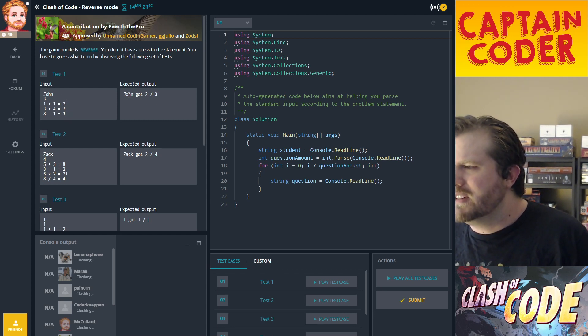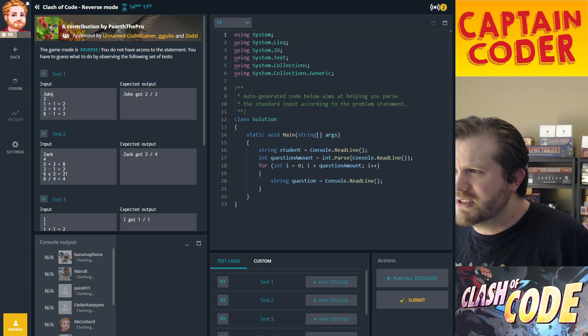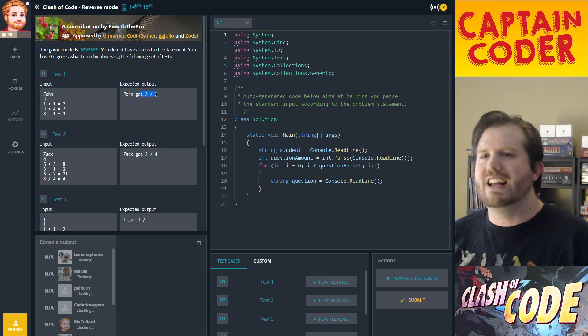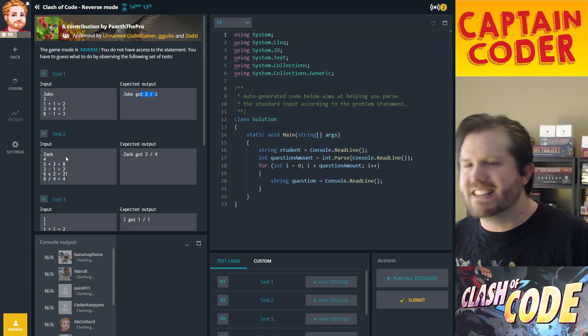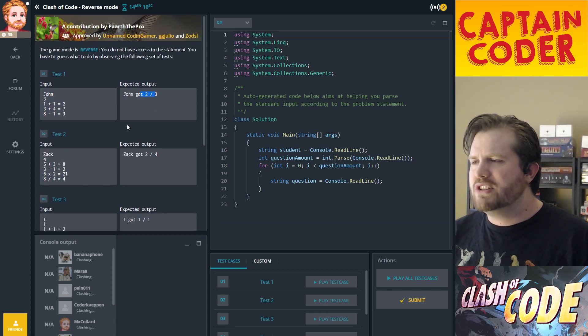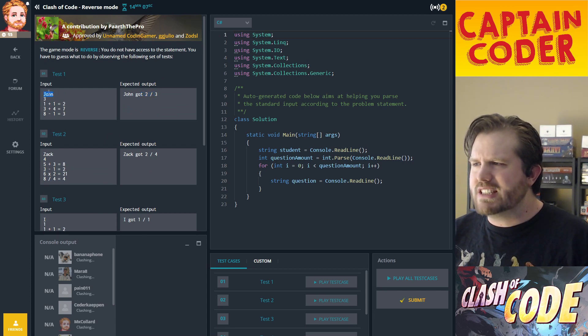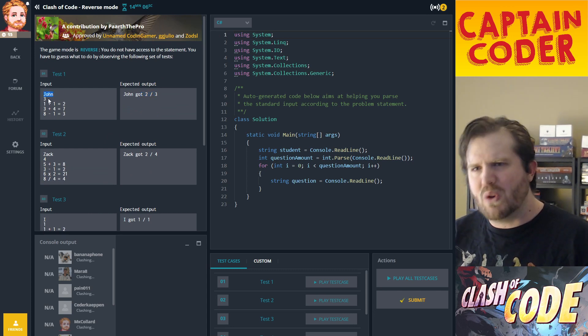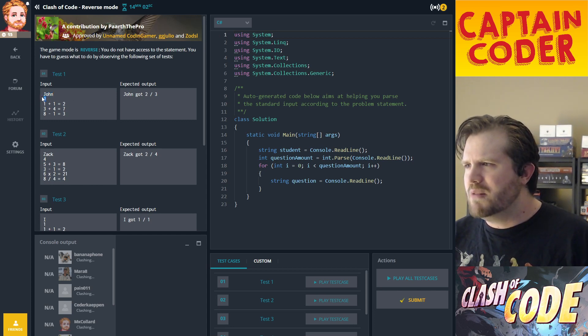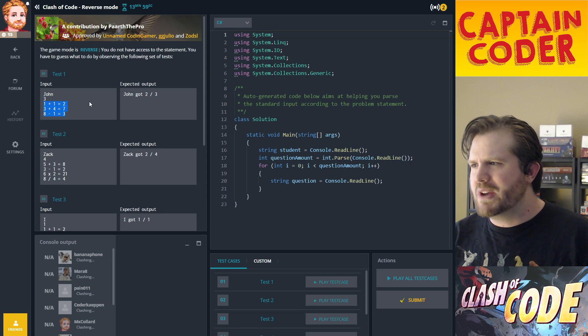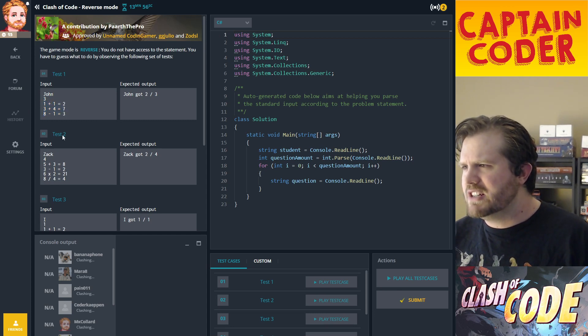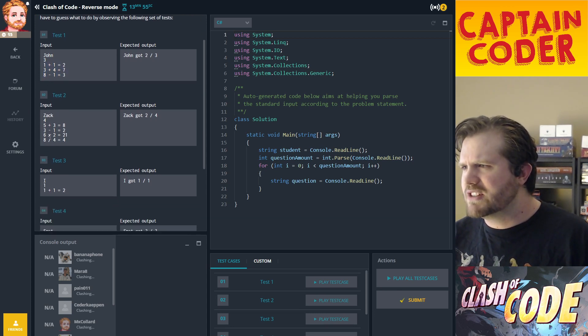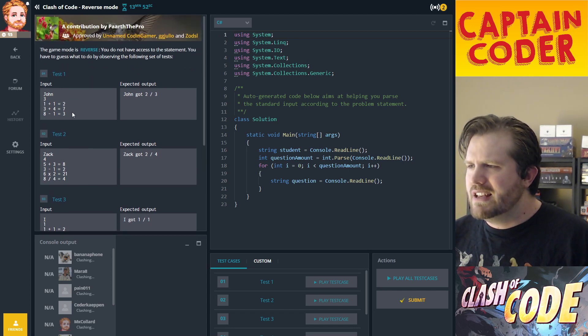Let's see, John got two out of three. I think I got it. This seems to be some sort of grade checker. You have a student's name, then a number that tells you how many problems you're going to get, and a series of arithmetic problems with addition, subtraction, multiplication, and division.